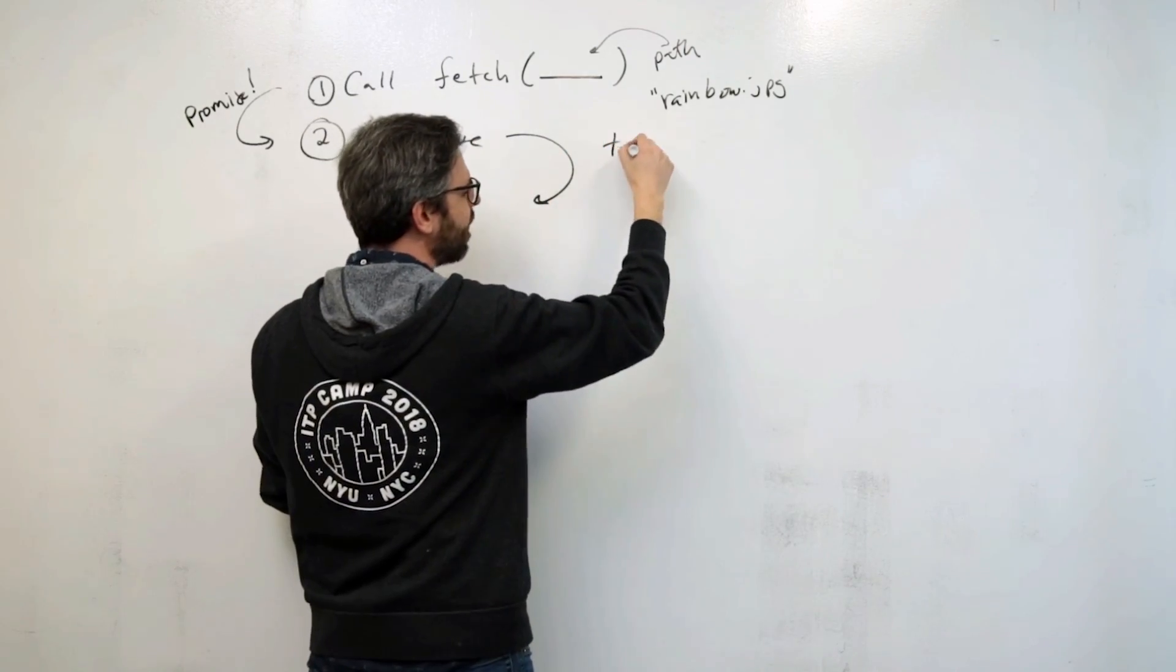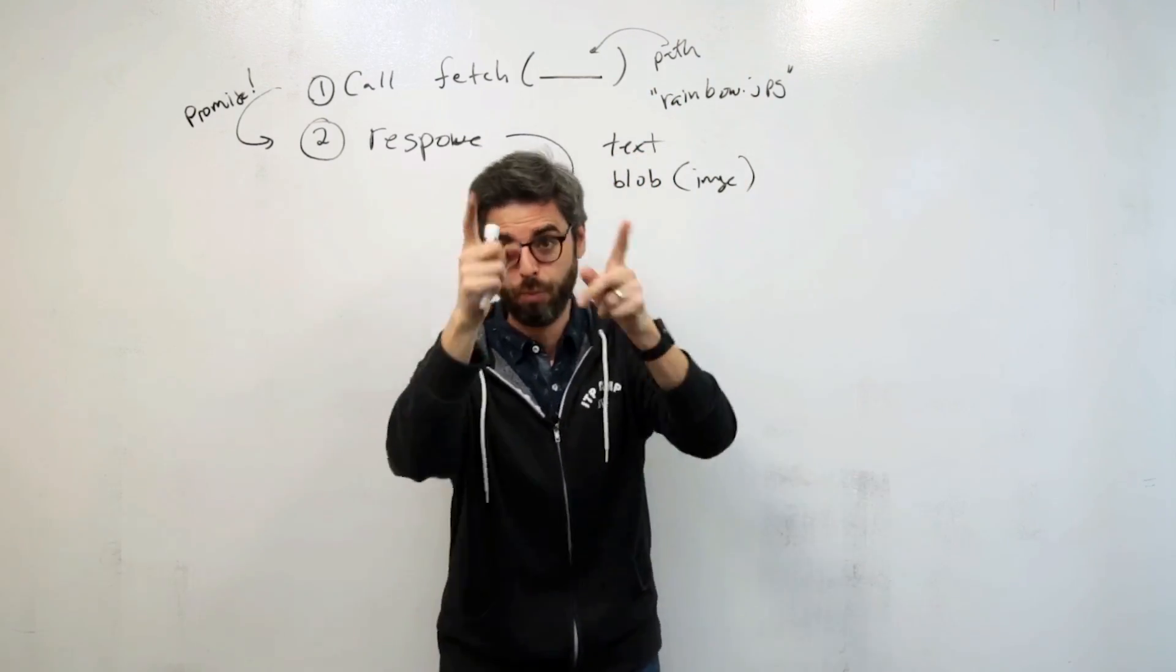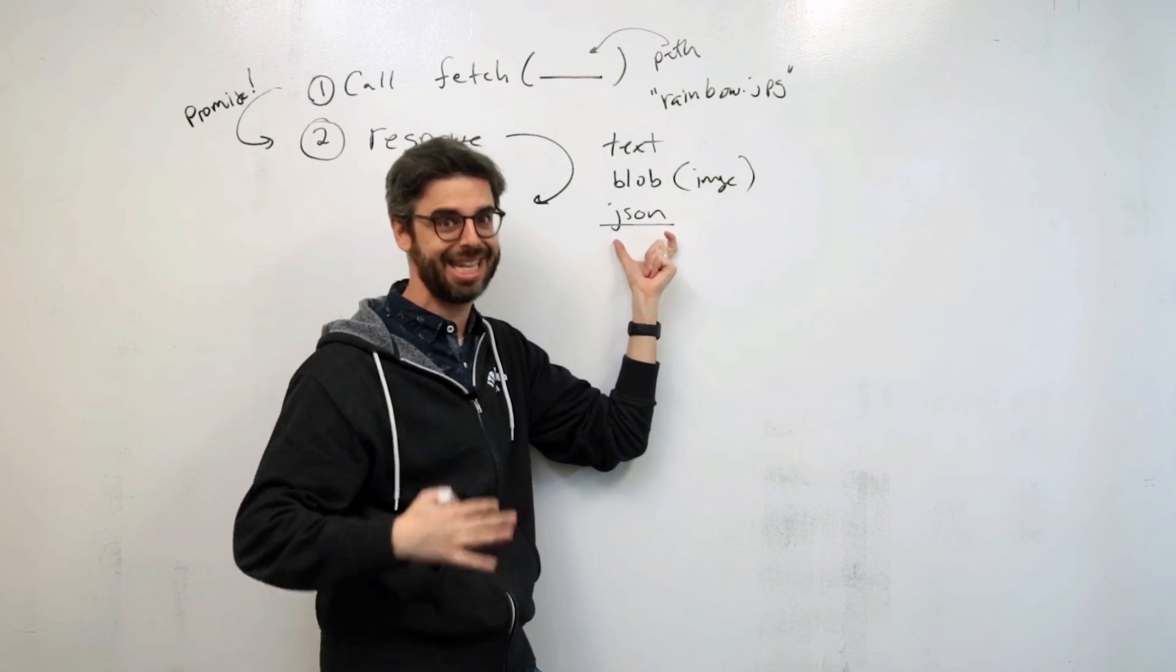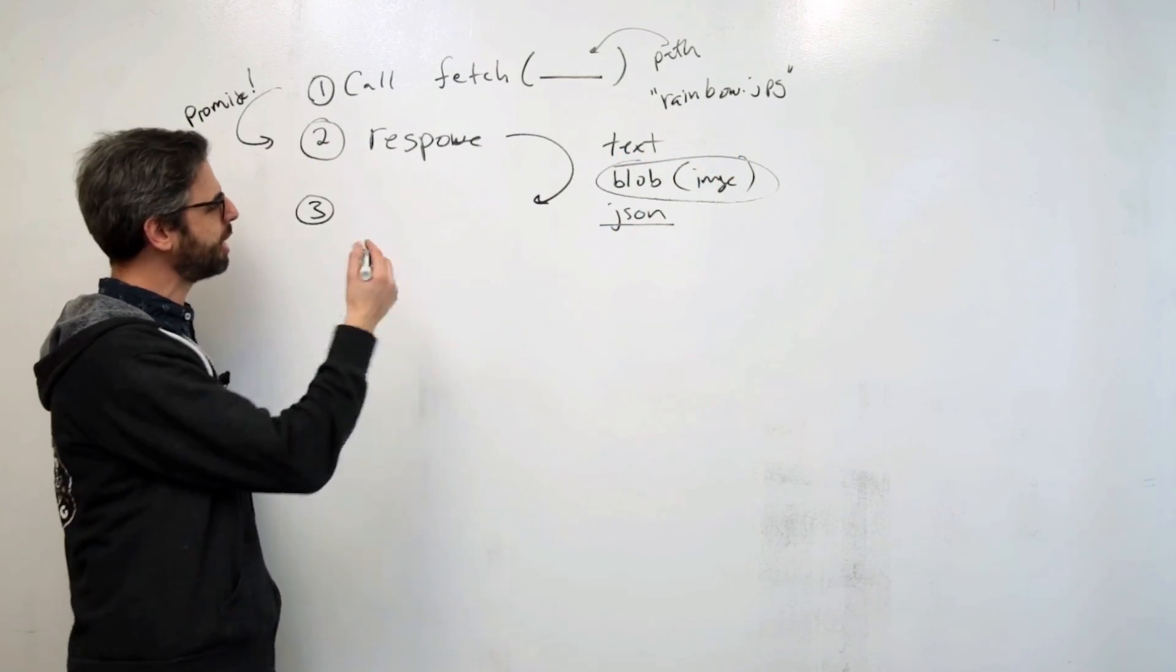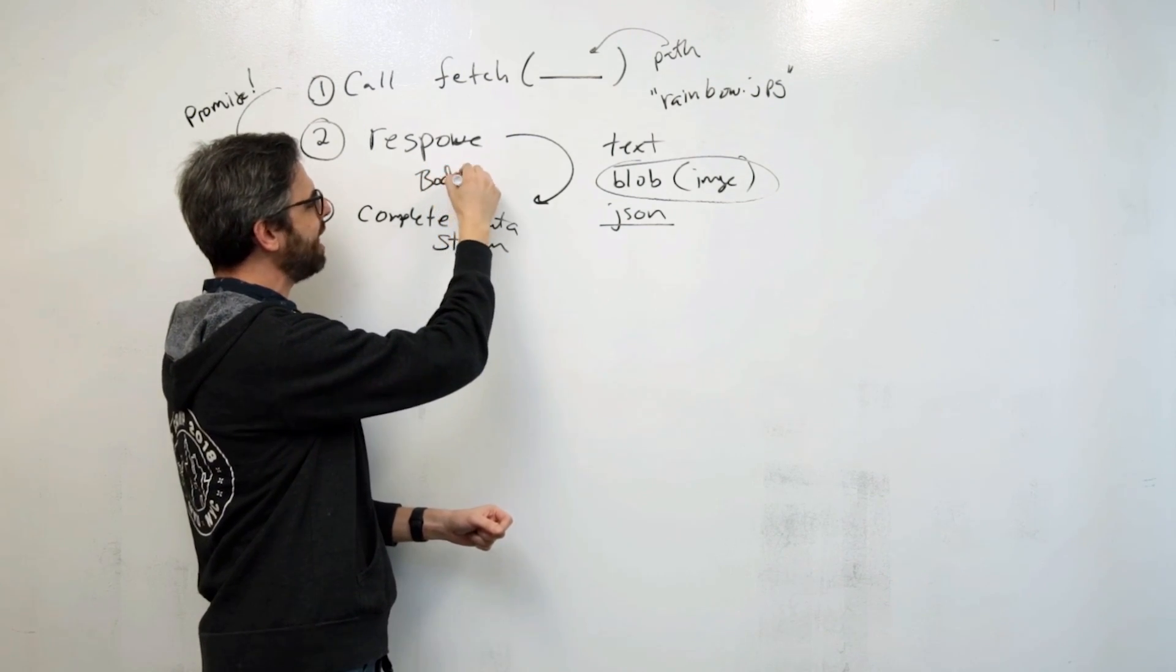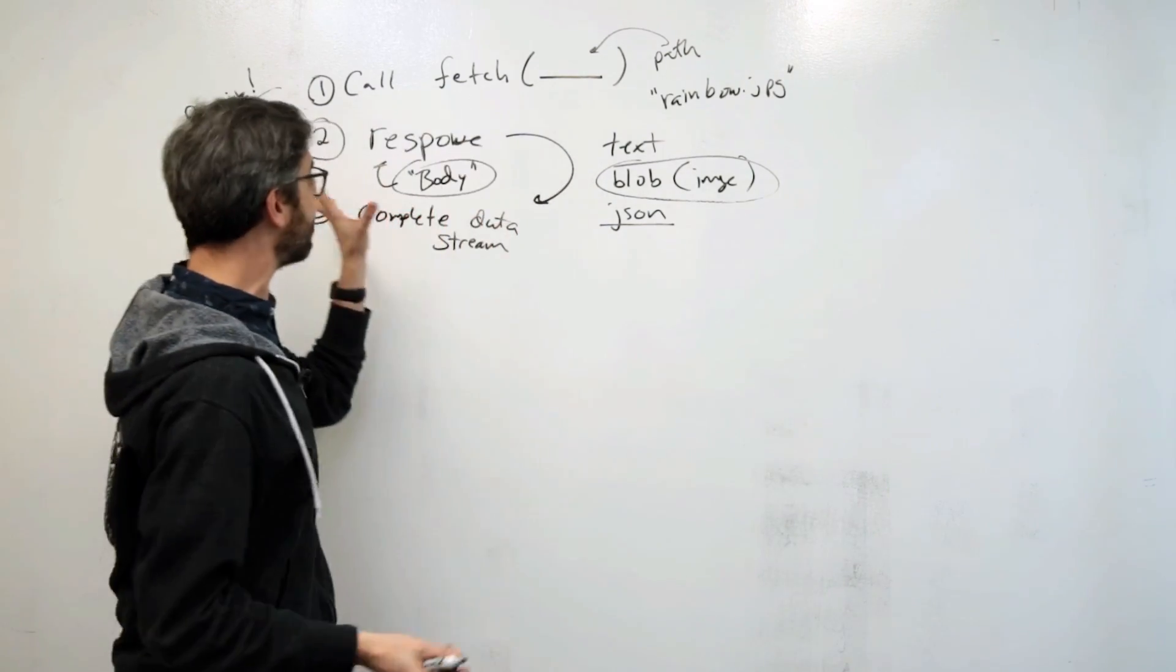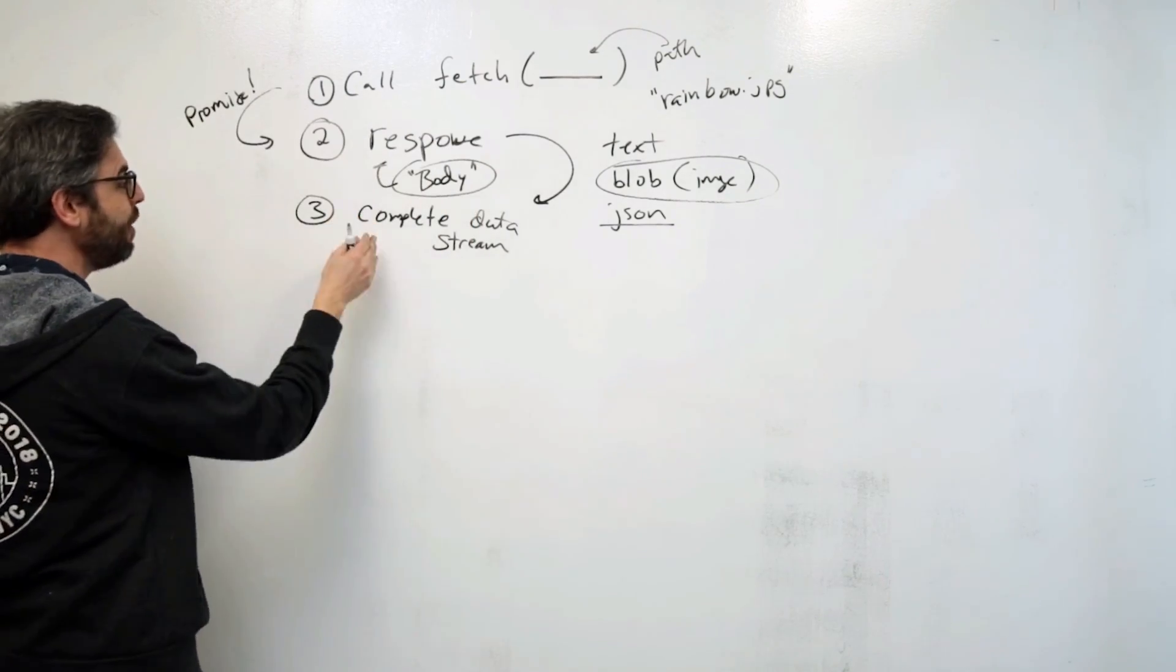We need to complete that data and store it in a format that we can work with. The kinds of formats we might have are like text data, or a blob. Image data would come in as a blob. There's array buffer, and a really important one is JSON. JSON stands for JavaScript object notation. This is a format for storing data that we're going to see again and again. But in this case, we want to get it as a blob. So this third step is complete data stream. When I say complete data stream, I really mean complete and grab the data that's in the body of the response. There's this concept of the response body, which is where the data actually is, but there's also lots of other metadata about the network communication that you could look at.